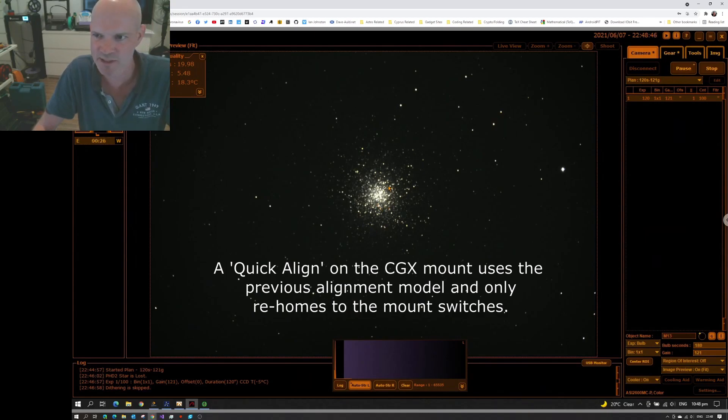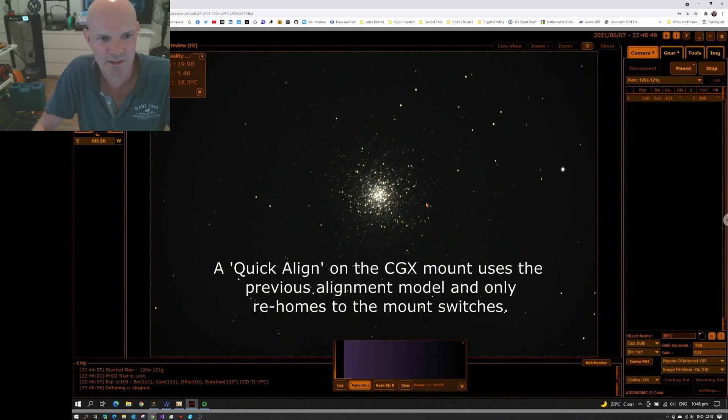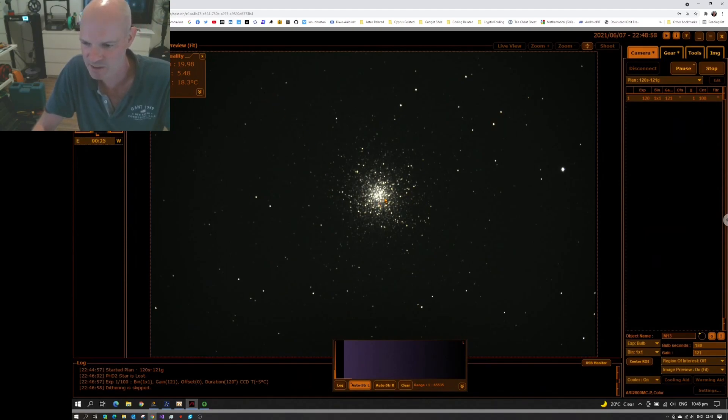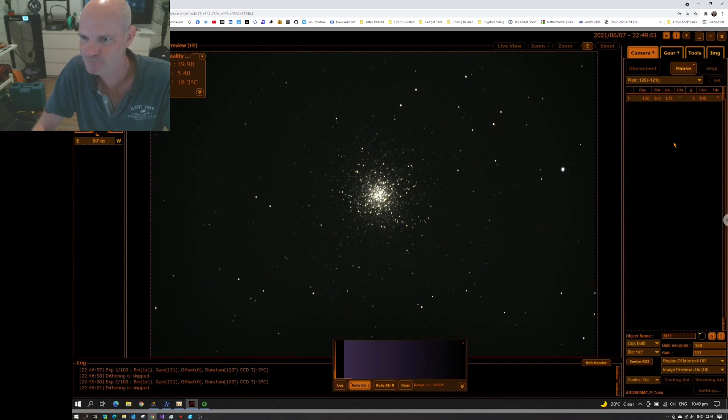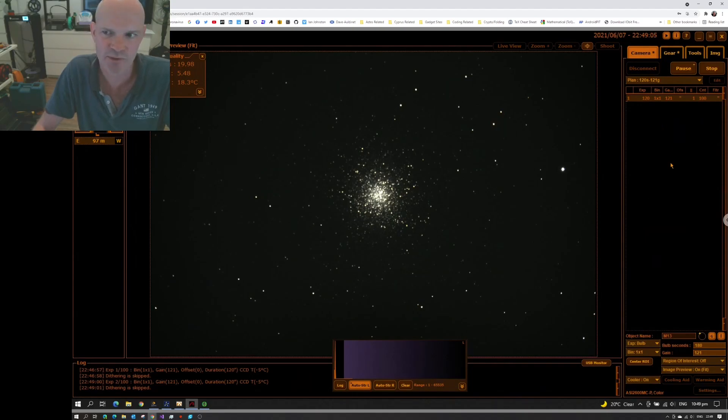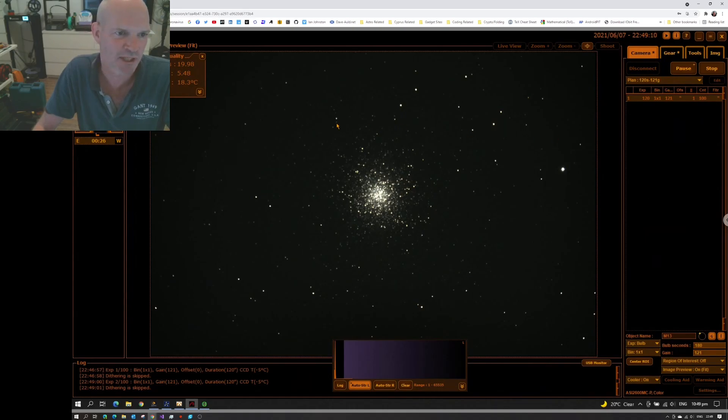M13 here, the Great Hercules globular cluster, came into view. It was sitting just up slightly top left. So I just slewed it down a little bit and got it centre framed. And I've kicked off an imaging plan. 120 second exposures, a gain of 121. And I've set it up for 100 exposures, should take us through till roughly sunrise in the morning.